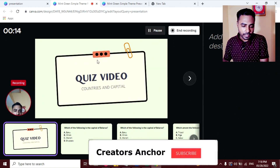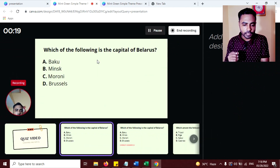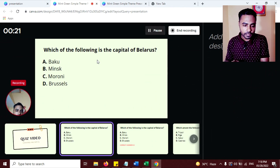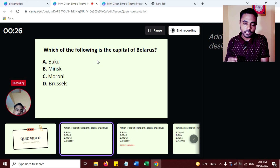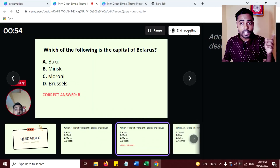Or you can end the recording when you are finished. So this is the first slide and this is the second slide. I am recording: 'Which of the following is the capital of Belarus? Option A: Baku, B: Minsk, C: Moroni, D: Brussels. Correct answer is B, Minsk.' If you make mistakes when recording, don't worry — just keep recording. If you mispronounce some words, just repeat with correct pronunciation and we will edit it later.